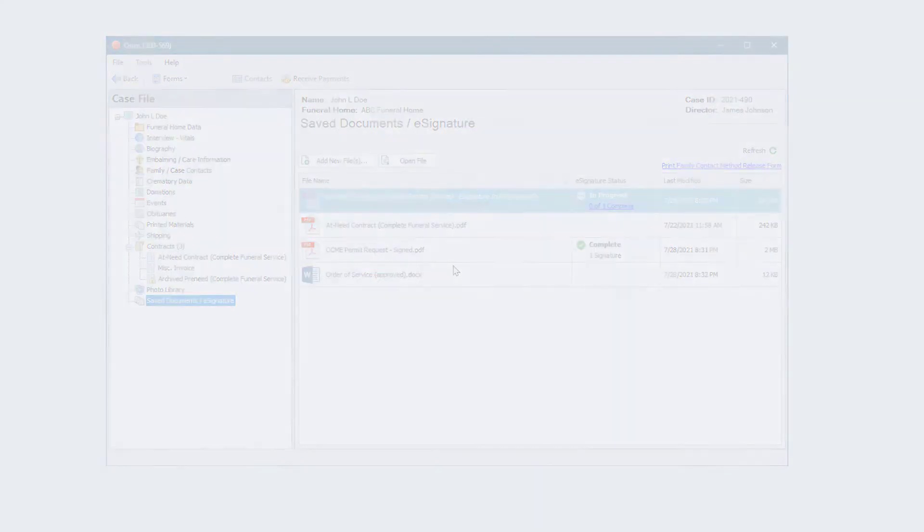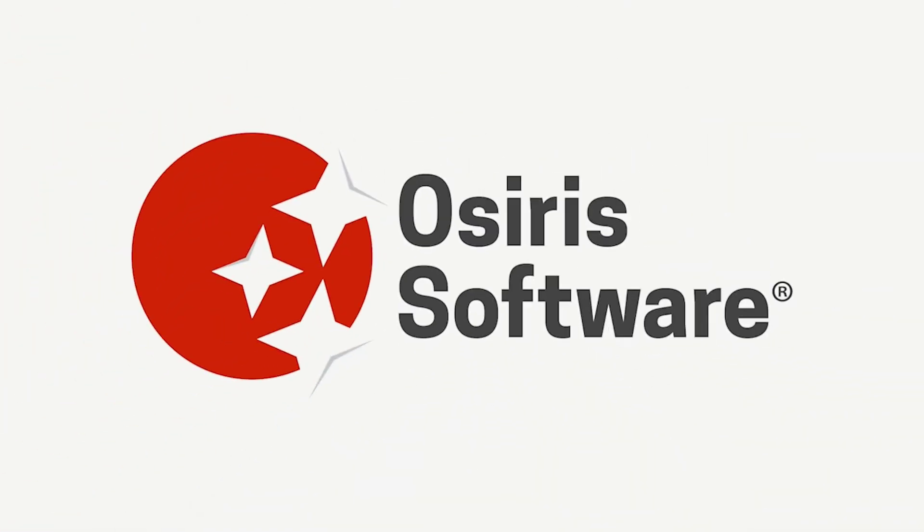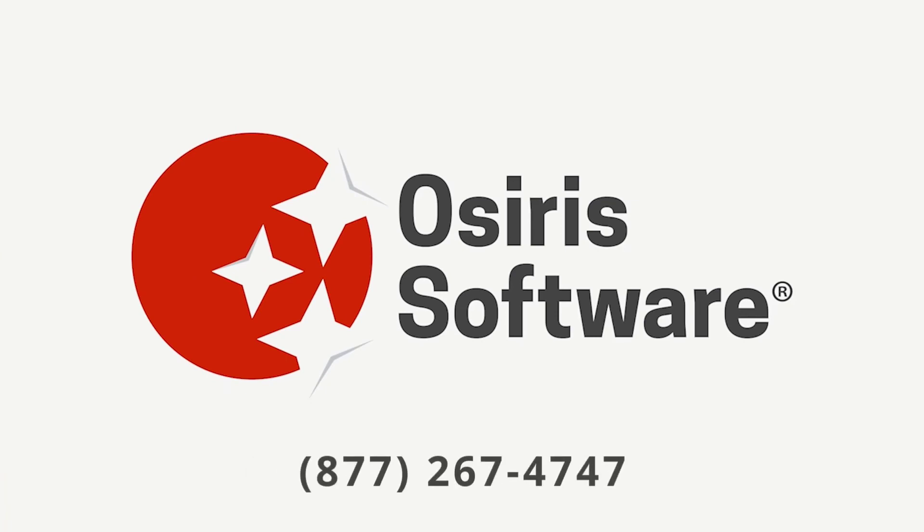To get started with Osiris ePayment, visit the sign-up page or give us a call.